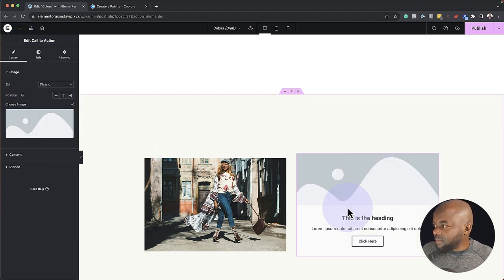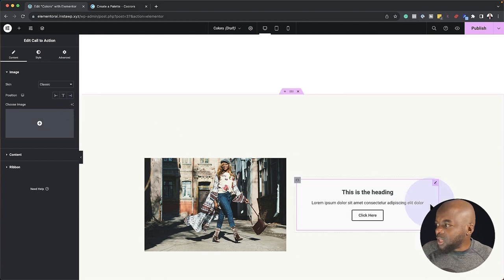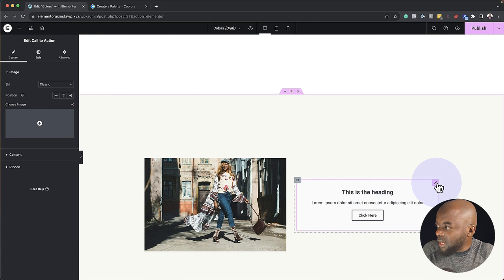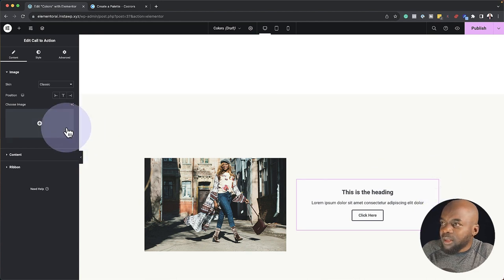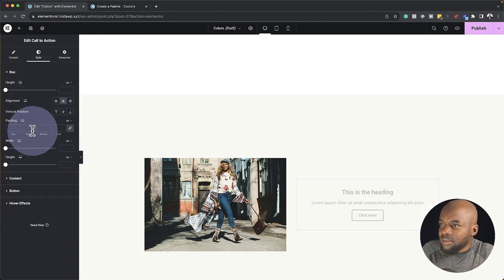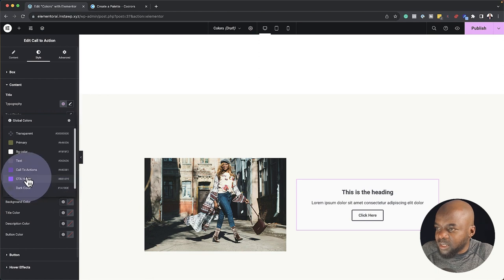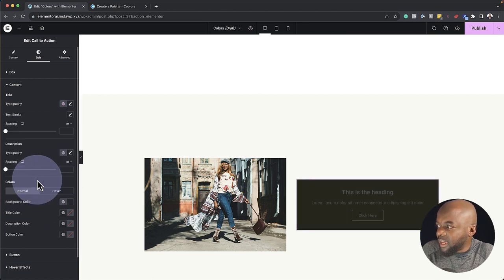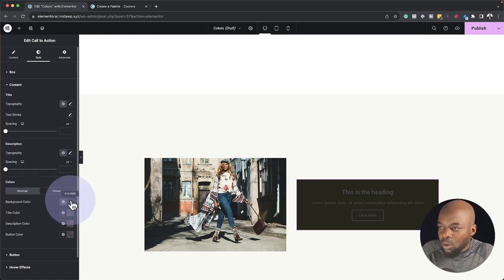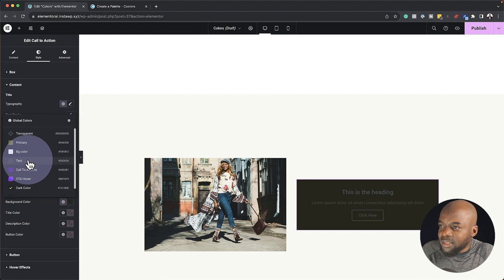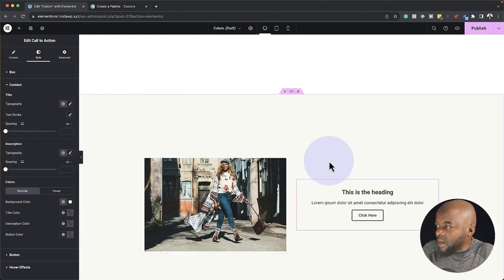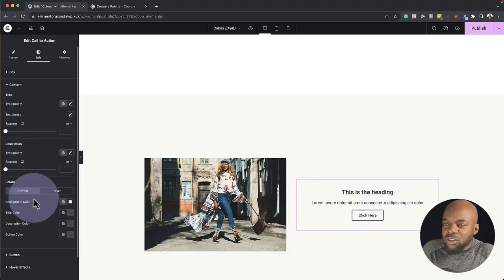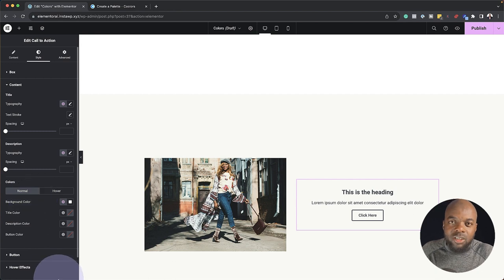Let's add a call to action — drag and drop it. I'm going to delete the image since I don't need it. Now let's use our colors from our color palette. Go to Style, and for the background color we can come over here and choose a color from our palette. Or if you just want to go with a light color, use the background color from our palette. You can see how easy it is to go in and choose our colors.